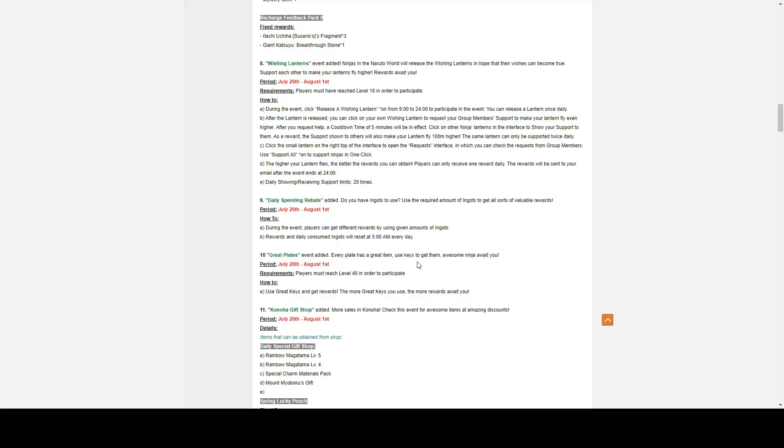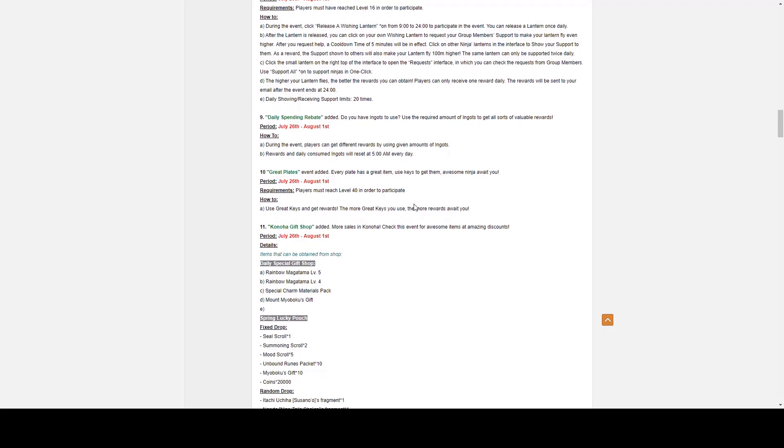Click the small Lantern on the right of the interface to open the request interface, in which you can check the request from your group members. Use support all to support ninjas in one click. The higher your Lantern flies, the better the rewards you can obtain. Players can only obtain one reward daily. The rewards will be sent to your email after the event ends at 2400 hours. Daily showing or receiving of support is limited to 20. It means that you can give support 20 times and someone can support you, well, people can support you 20 times.